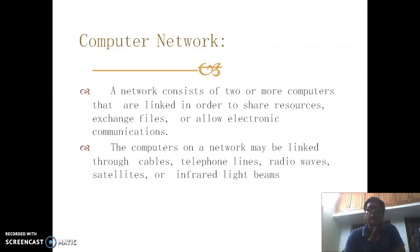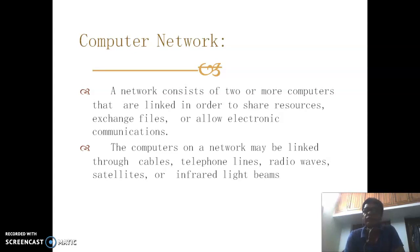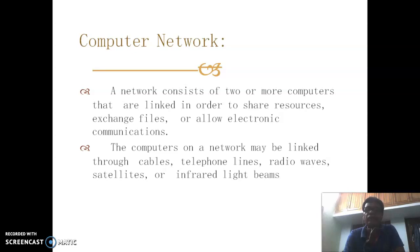A computer network is a network consisting of two or more computers that are linked in order to share resources, exchange files, and allow electronic communication. The computers on the network may be linked through cables, telephone lines, radio waves, satellites, and infrared signals.